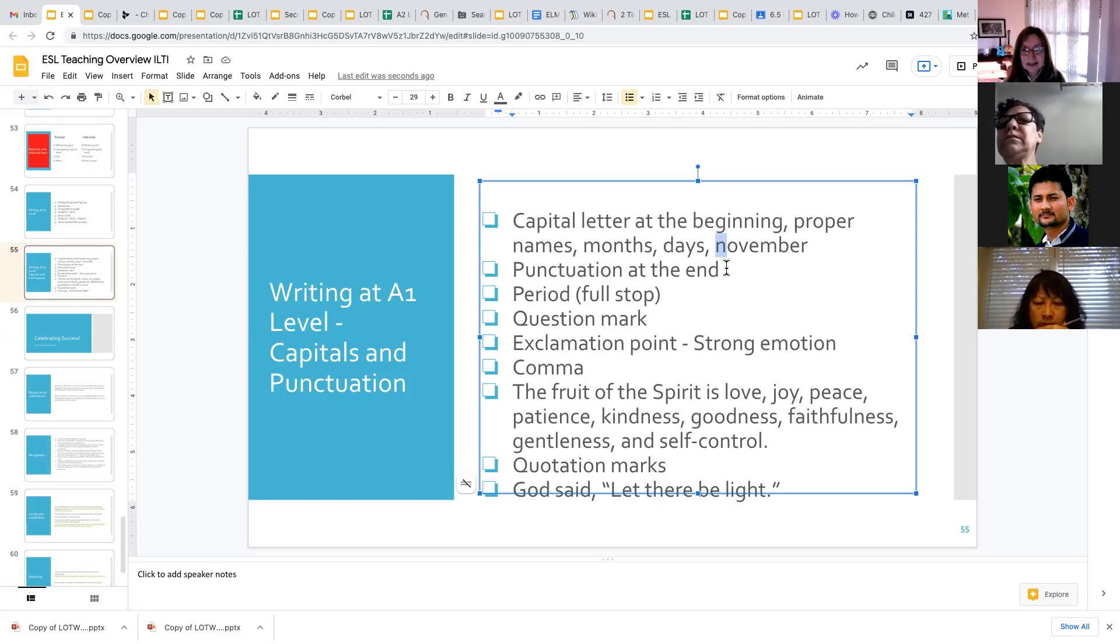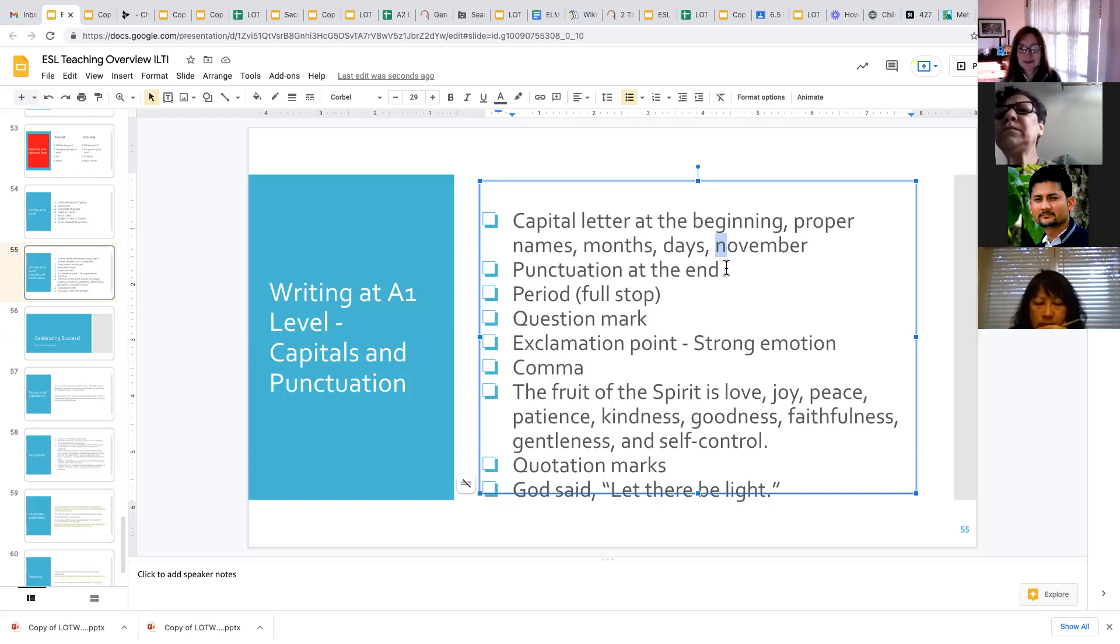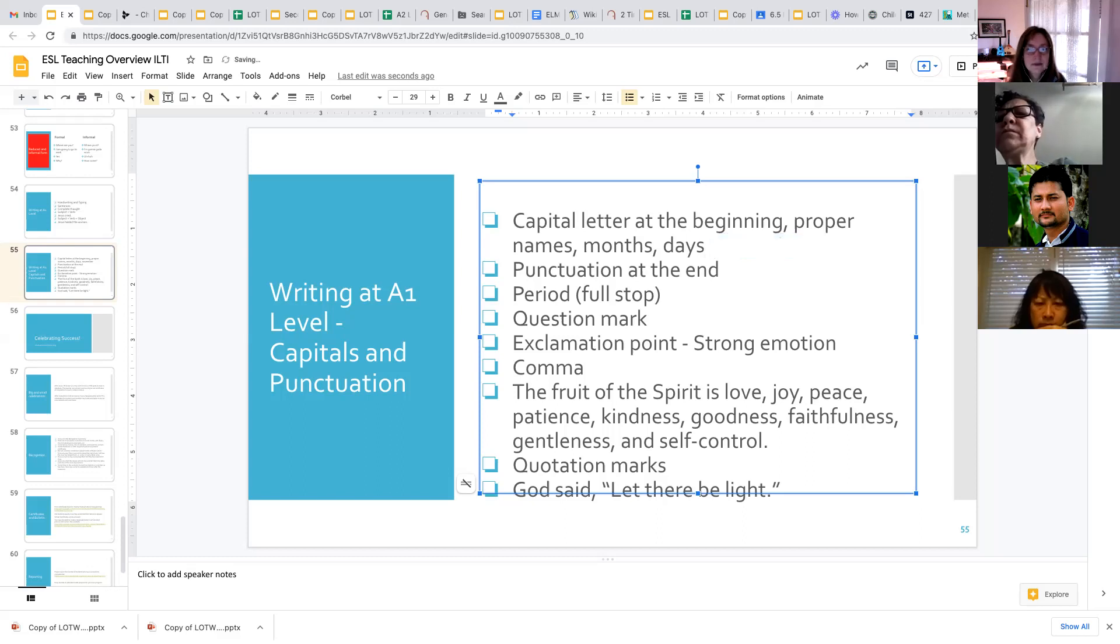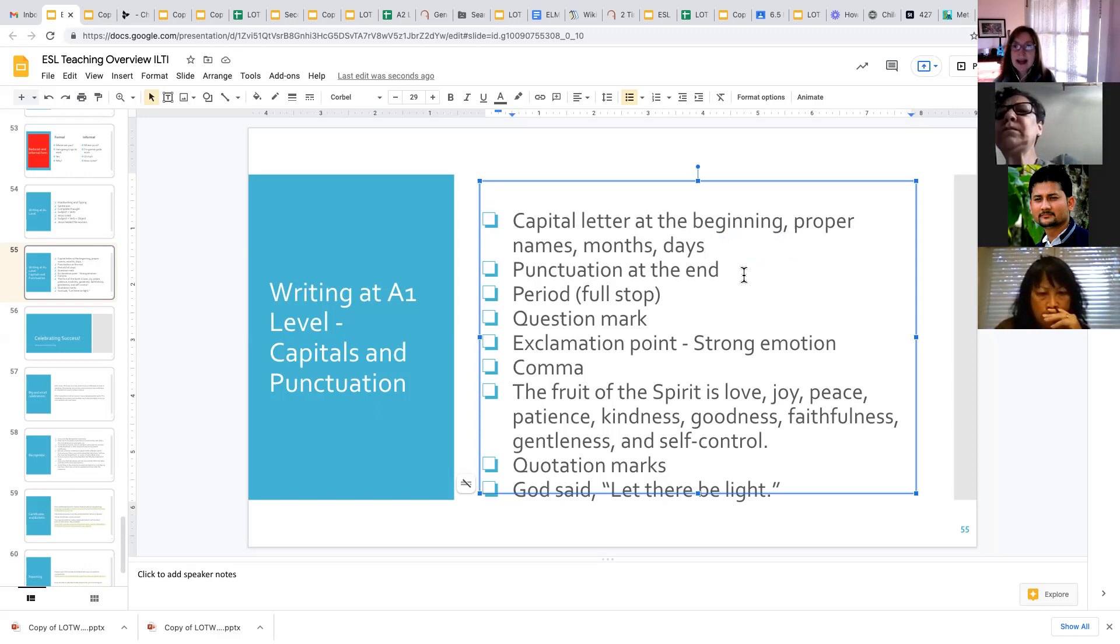So at the A1 level, we're constantly doing that. We're reminding them to use capital letters for people's names, for months, for days, and at the start of their sentences.